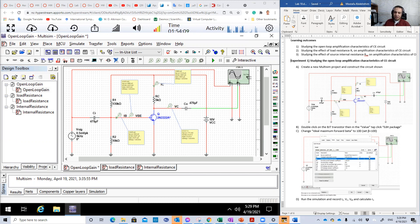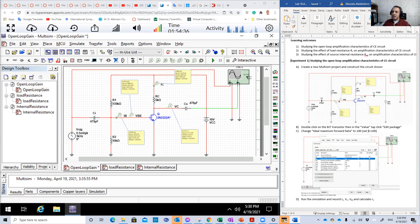It's a really extensive lab. You have three experiments this week, and we're going to continue next week with another two experiments also based on the common emitter amplifier.